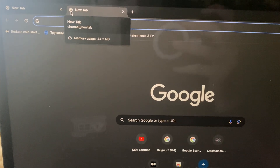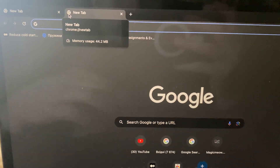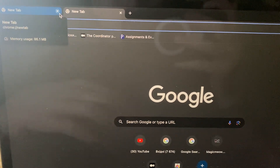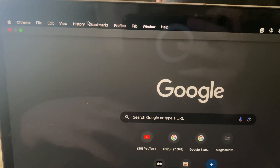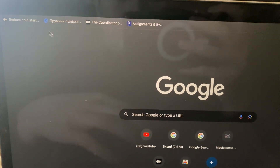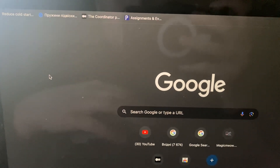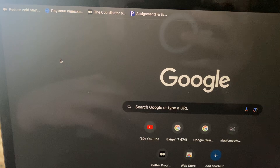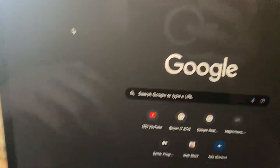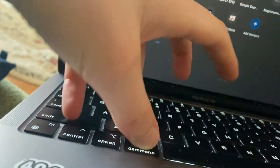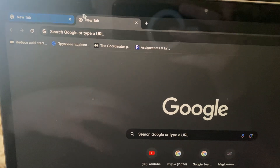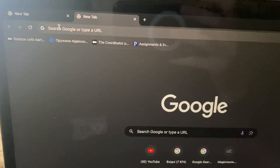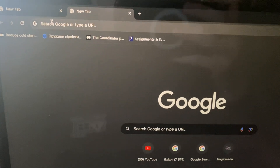Hello dear subscribers. I'll show you how to fix this problem: you can't see all your tabs in Google Chrome. To fix it, you just need to tap Command, Shift, and F, and after that you will see your old tabs. Thanks for watching, have a nice day, goodbye.